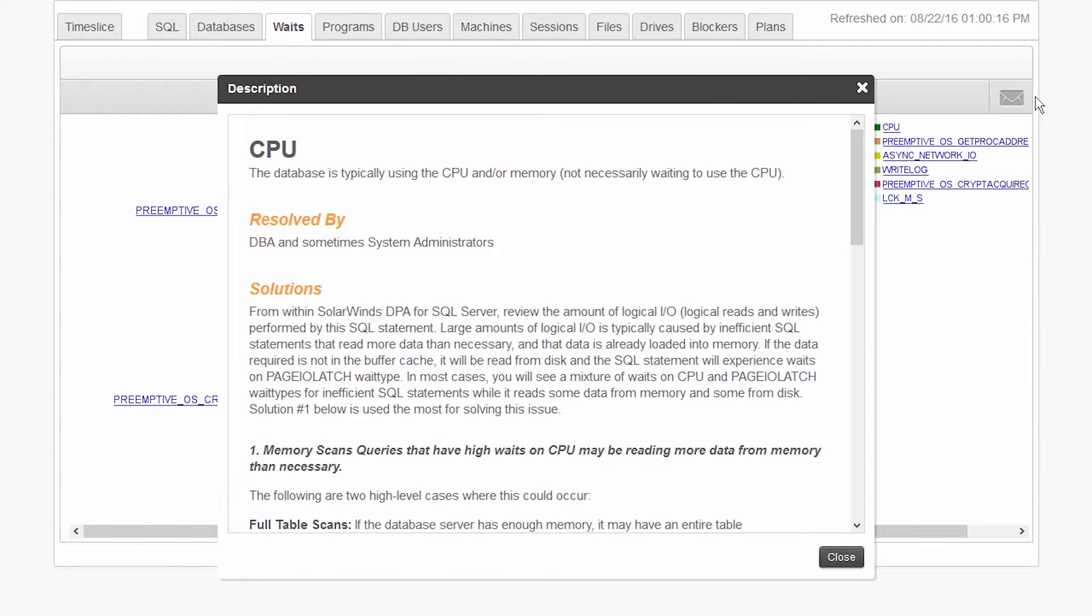In this case, CPU is the resource taking up the most time. However, this doesn't necessarily mean there is a problem with your CPU configuration.